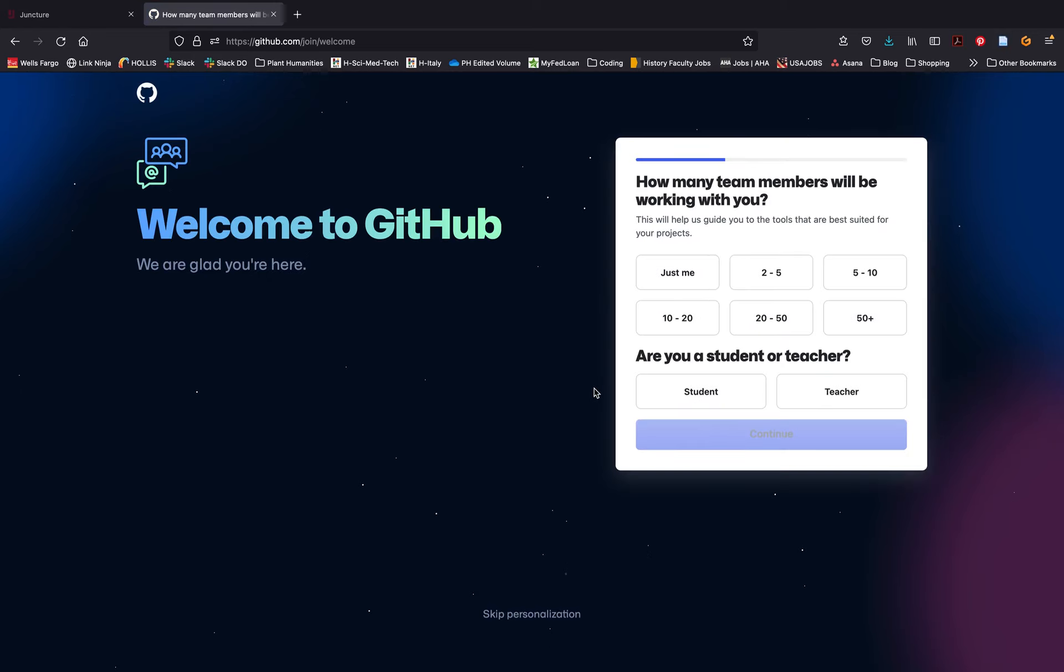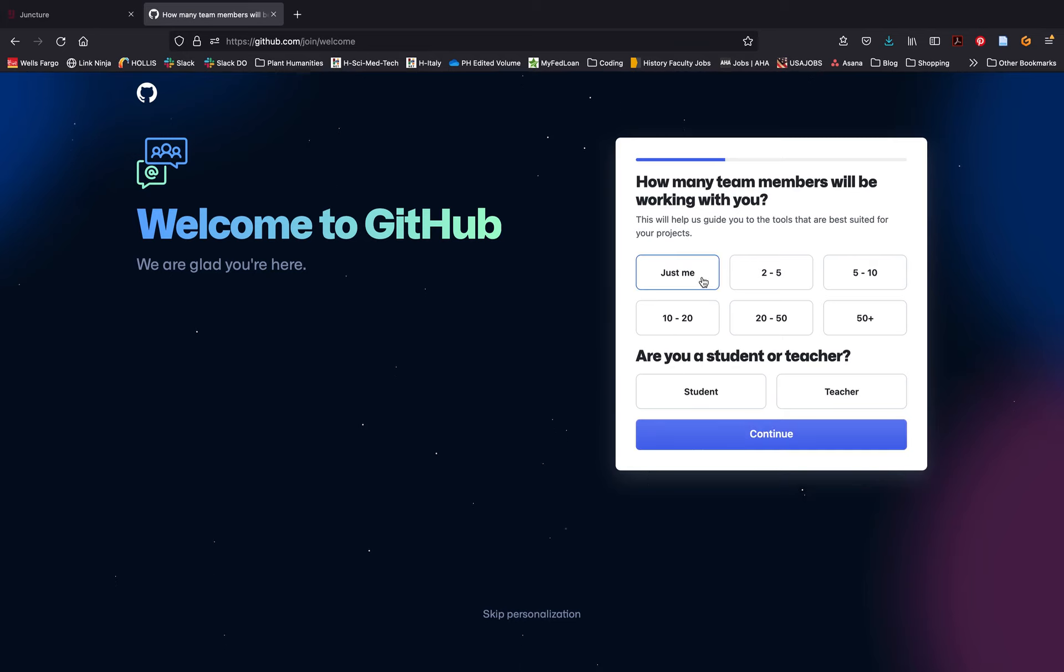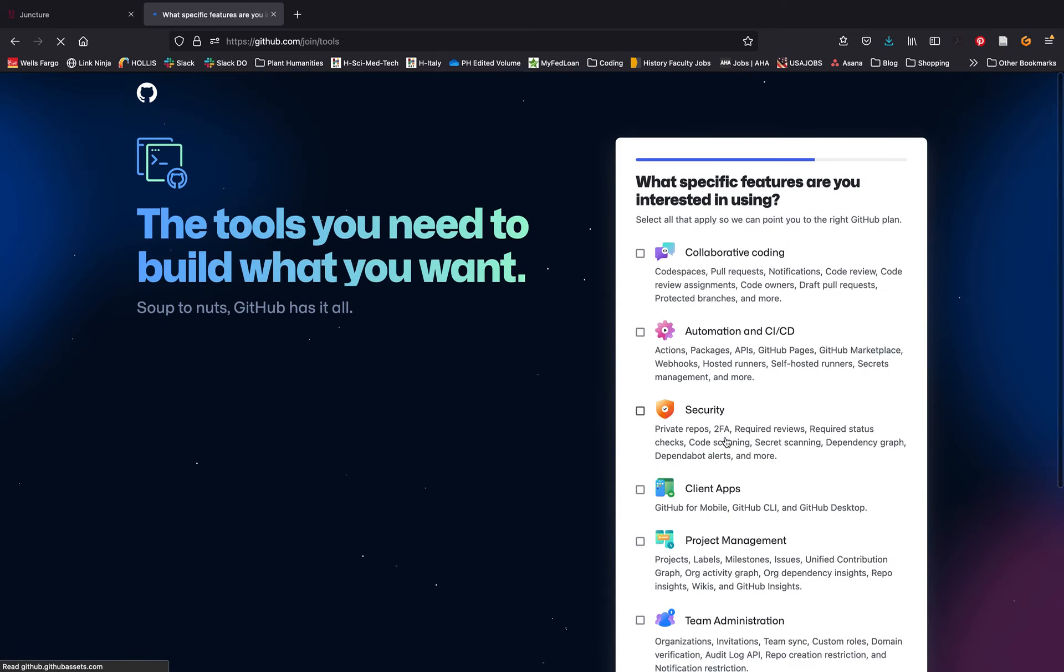Finally, GitHub will take you through a series of questions to establish whether or not you need a paid or free GitHub account. You can answer these honestly, but just know for the purposes of Juncture you do not need to pay for GitHub.